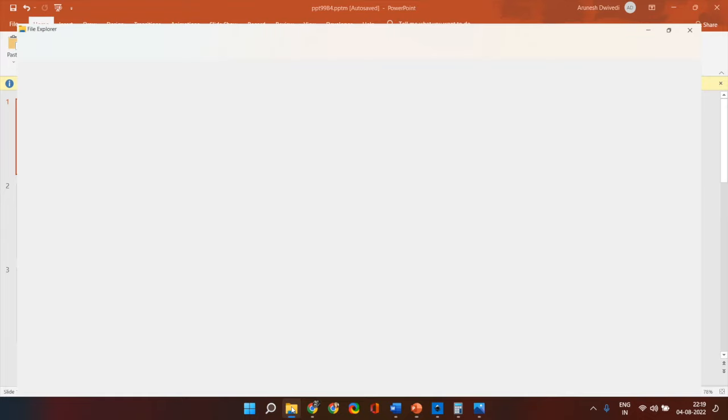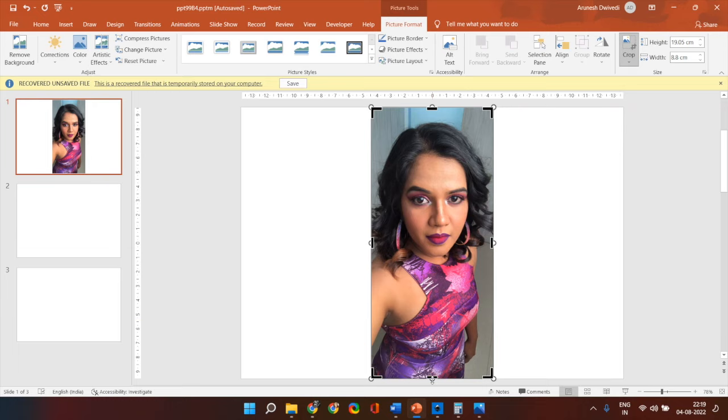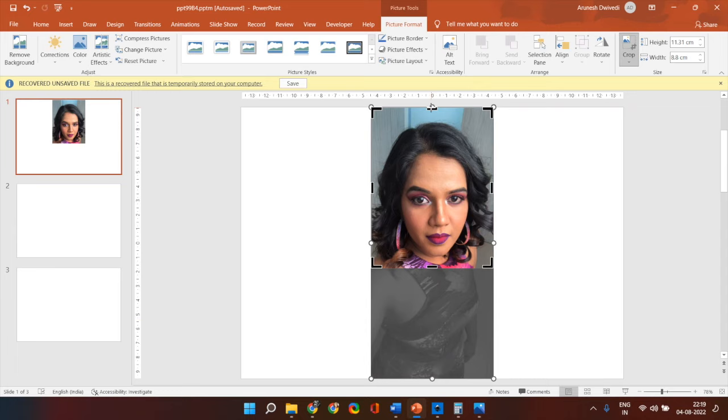Here it is. I copy pasted it and I cropped it into almost a square so that when the system crops it on its own in a circular image it captures maximum of the details here.